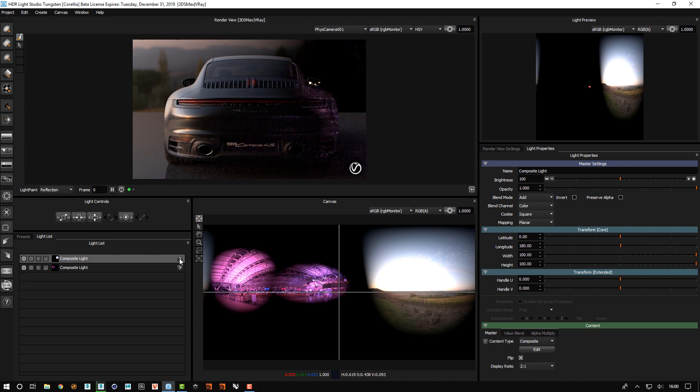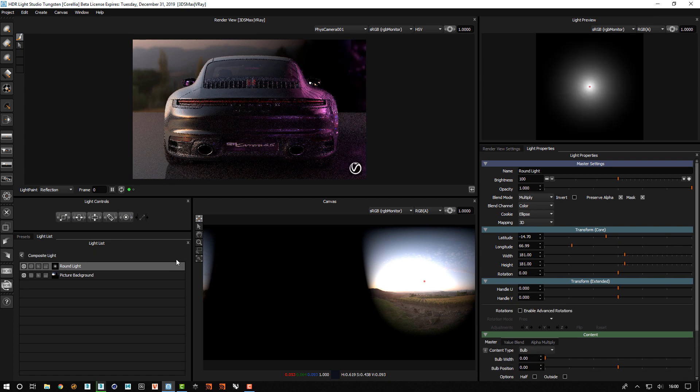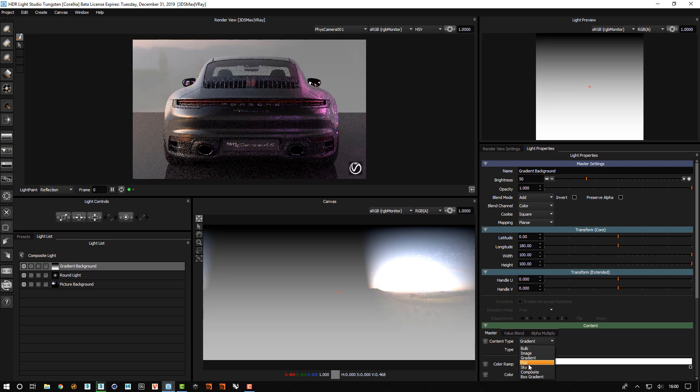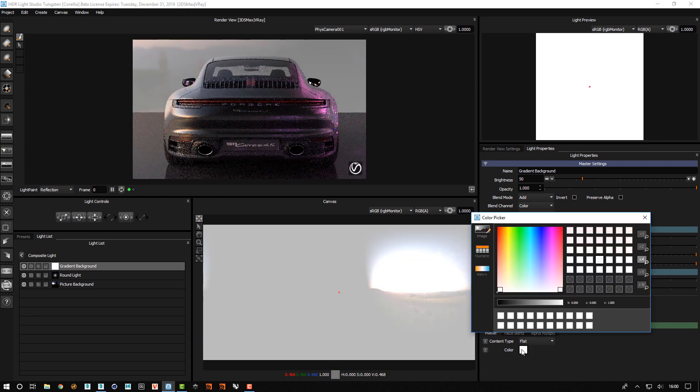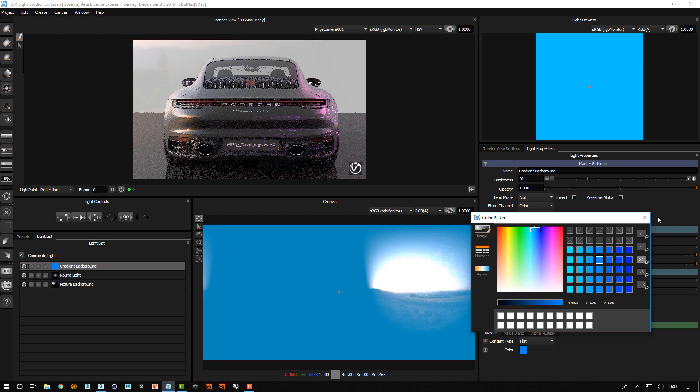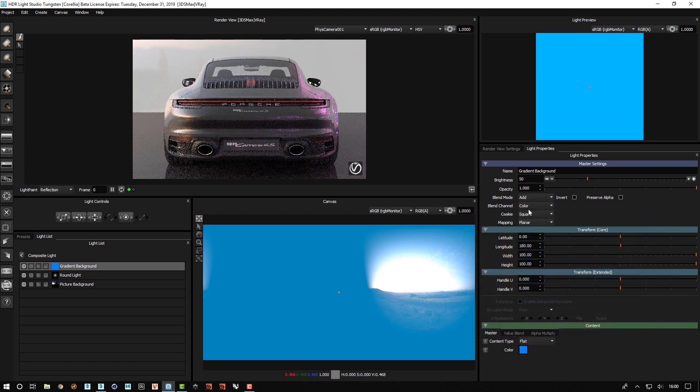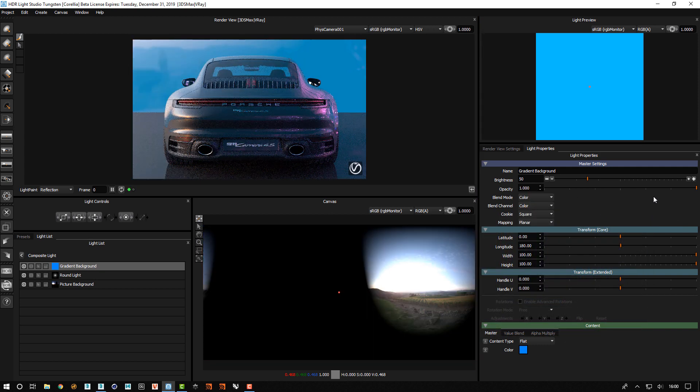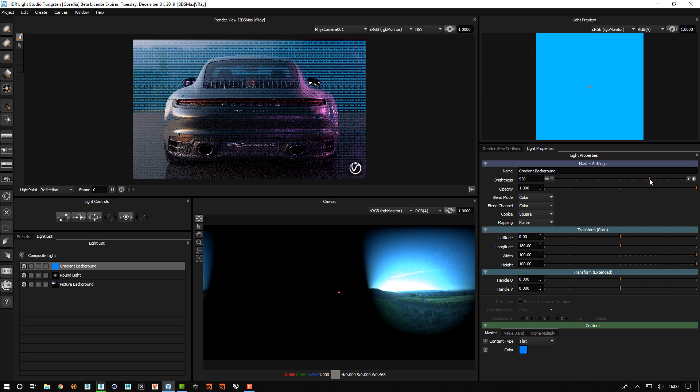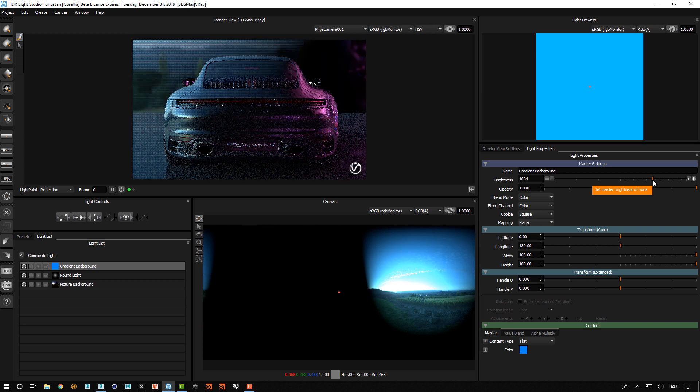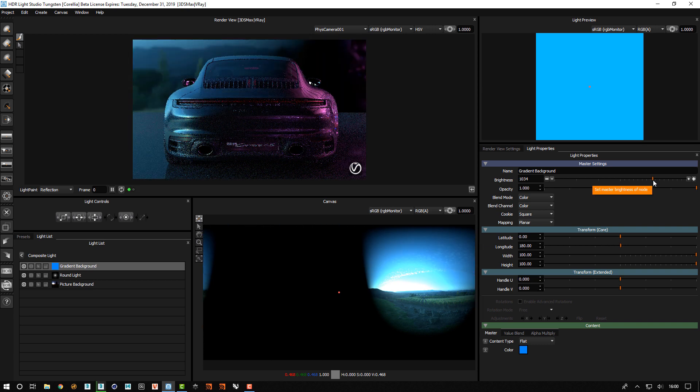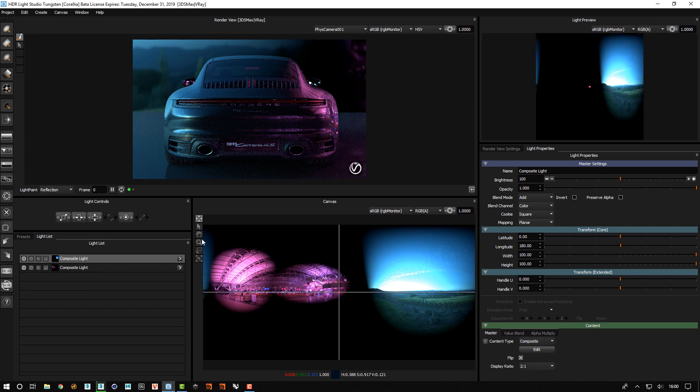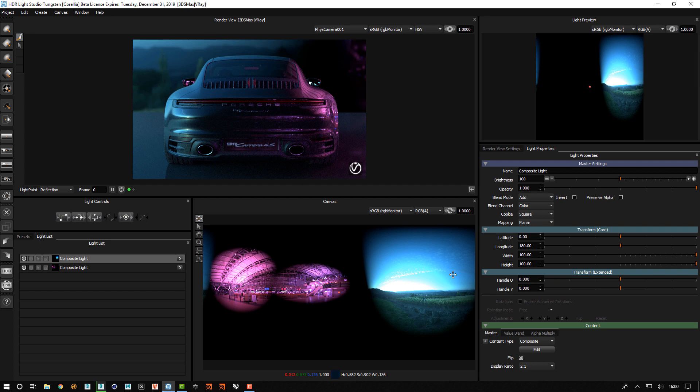So we'll edit this composite, create a gradient background, change the content to flat, change the color to this blue, change the blend mode to color, and turn that up.